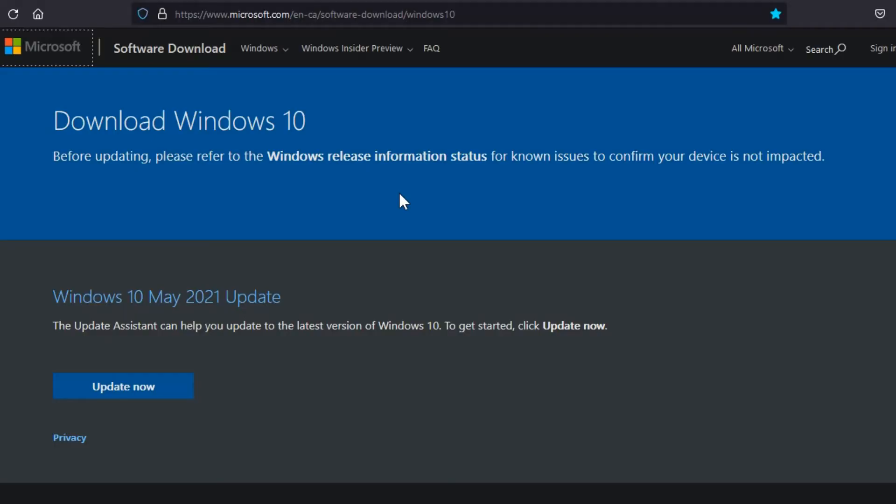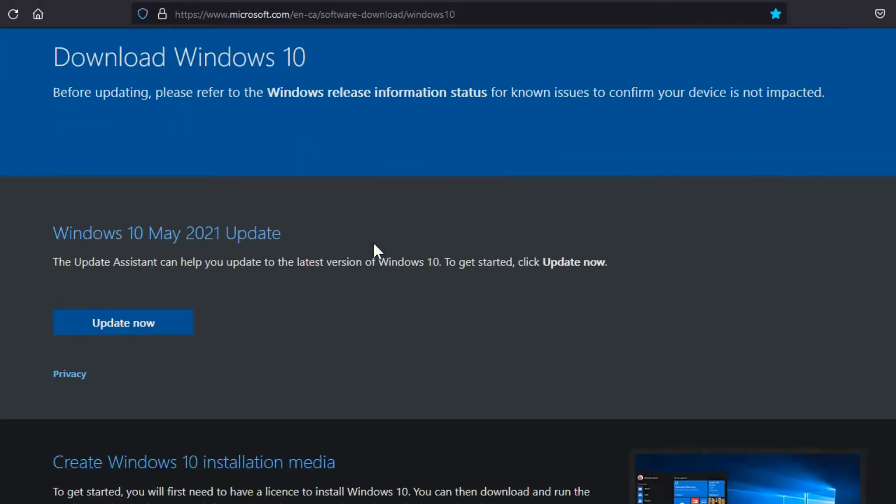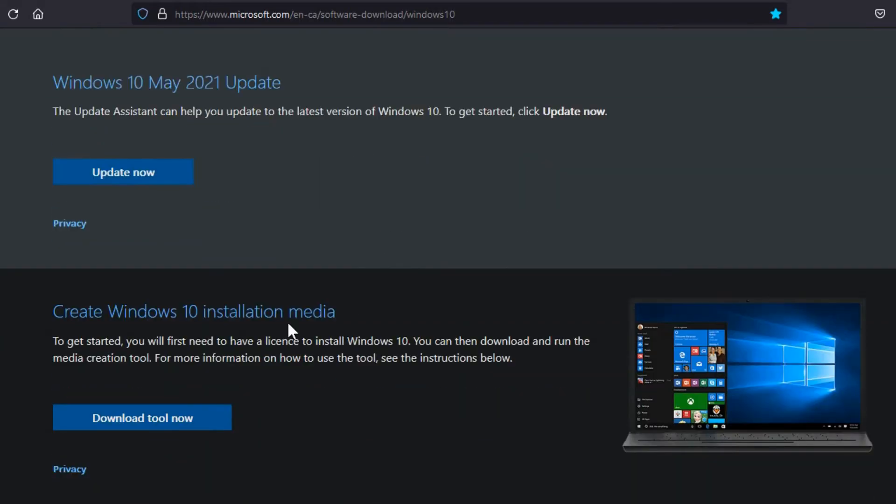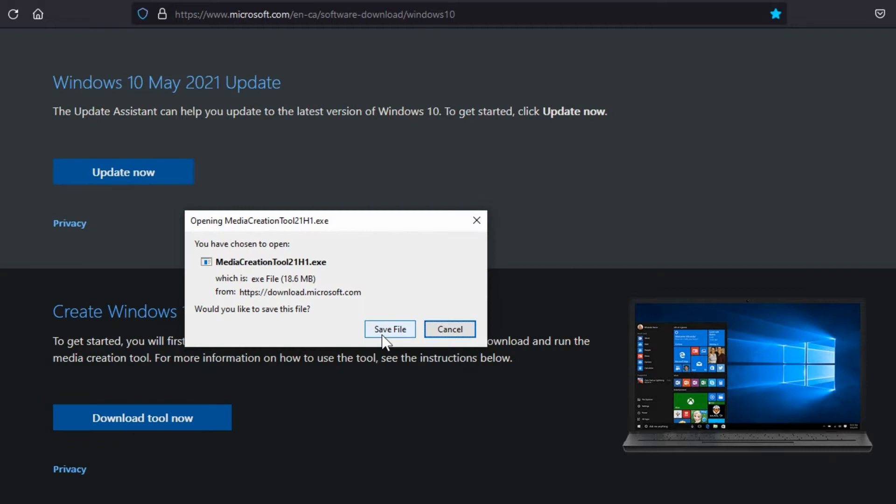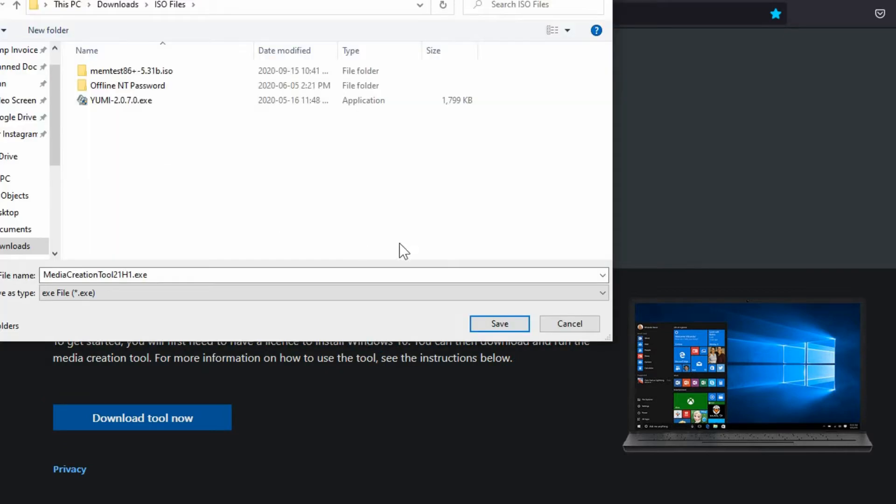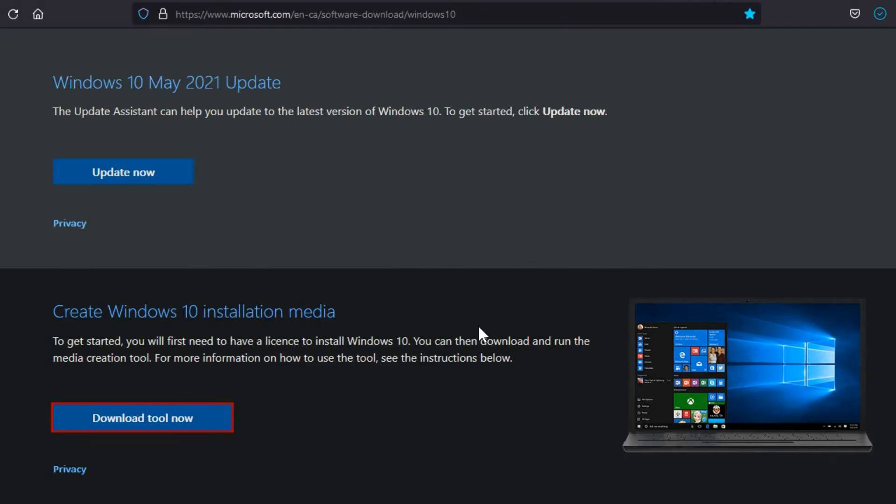I'll have the link in the description below, but you'll go to this website and scroll down to create Windows 10 installation media and then download the tool. Save it out to your hard drive and remember where it's stored so you can run it later.